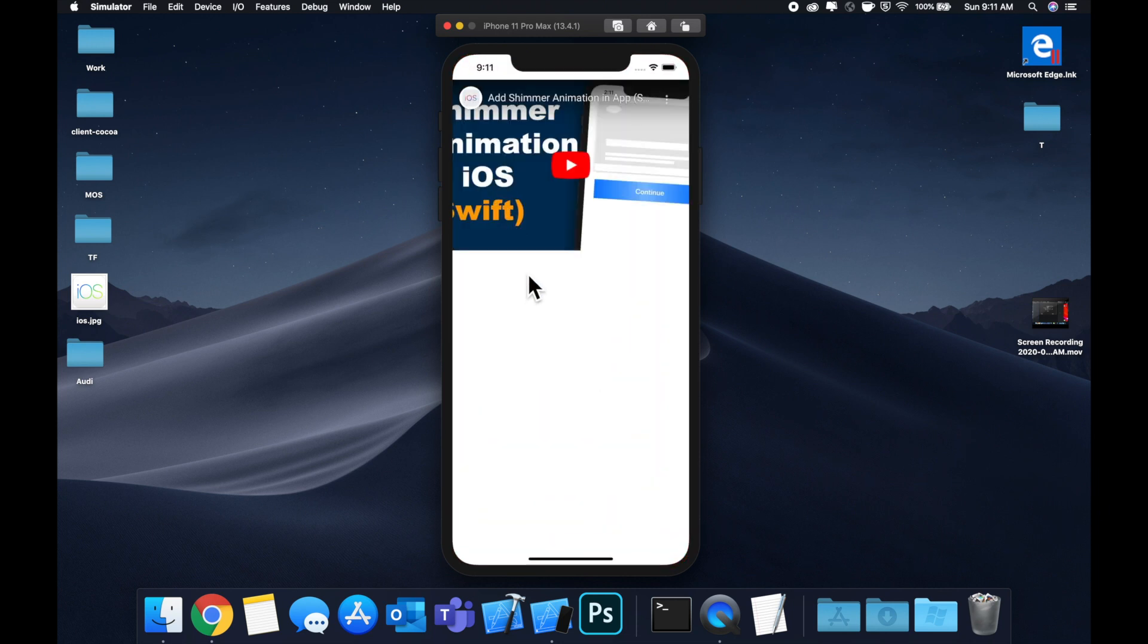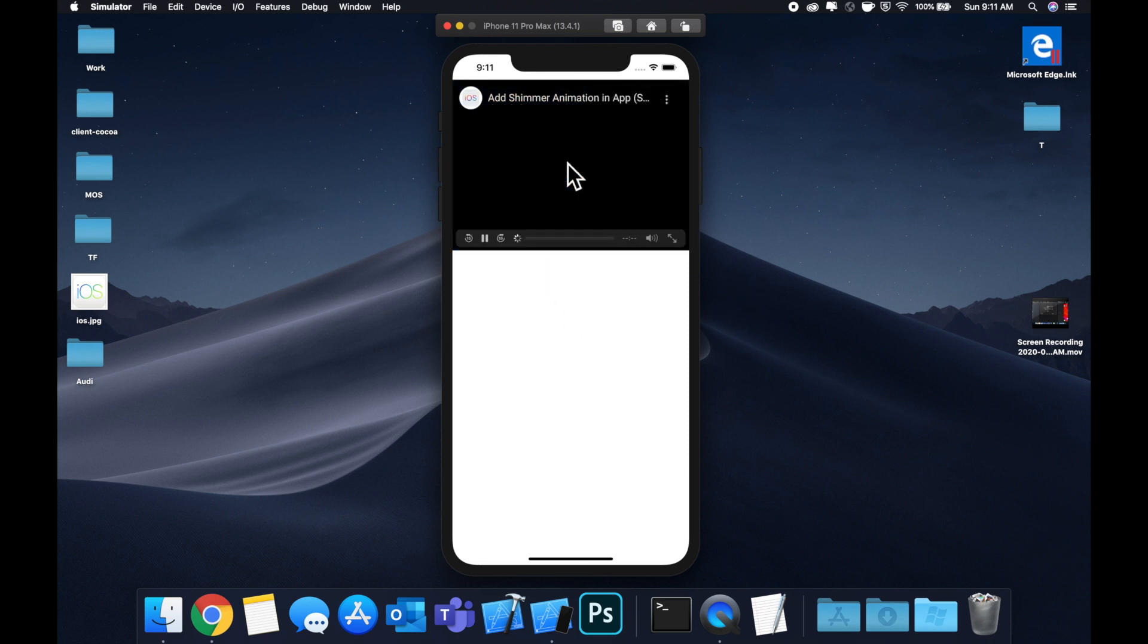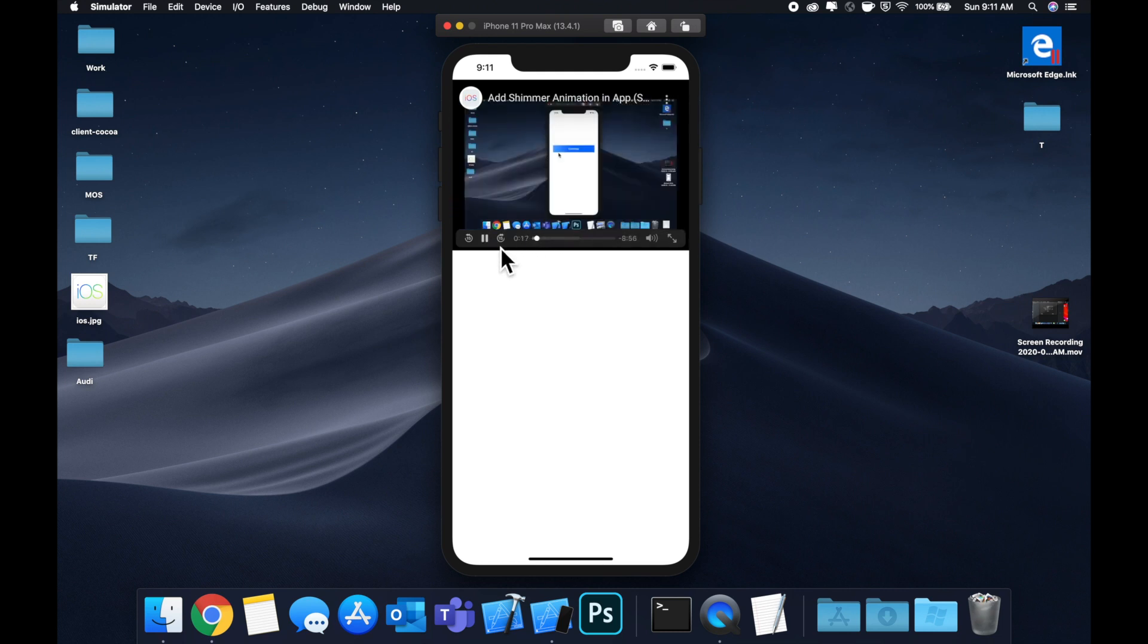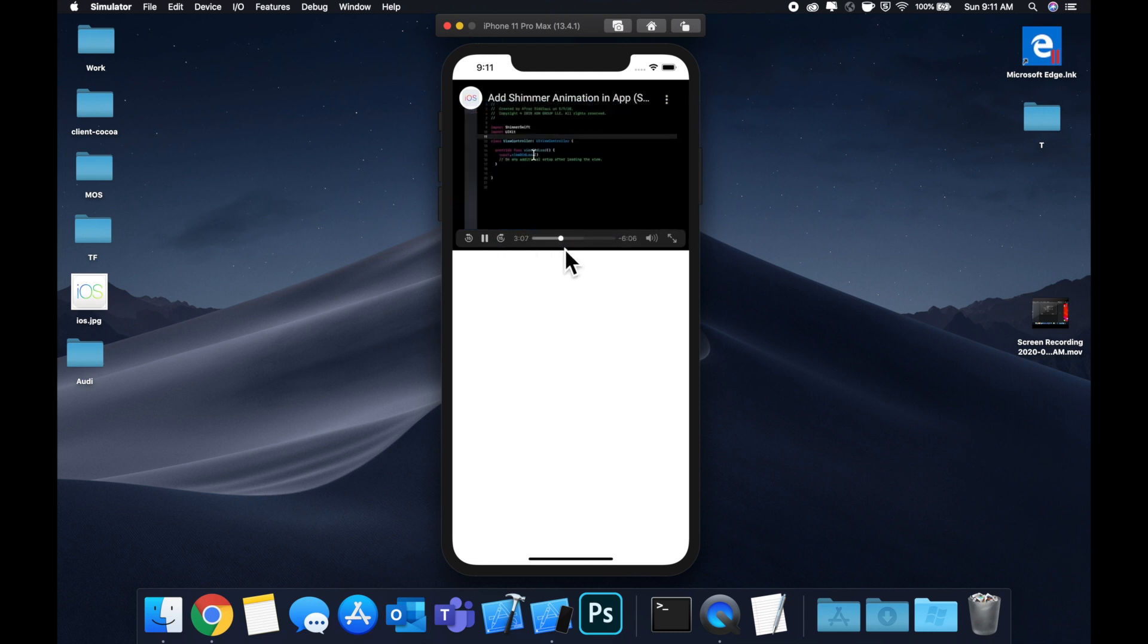As you can see here, we have one of the other iOS Academy videos. We can play the video and we get the scrubber down here. We can pause the video and move it around.